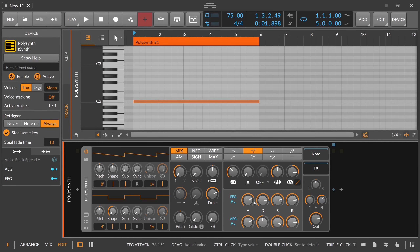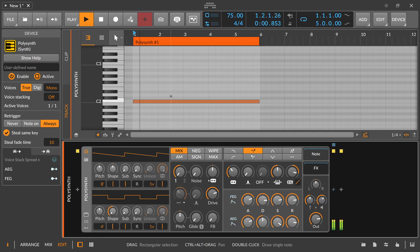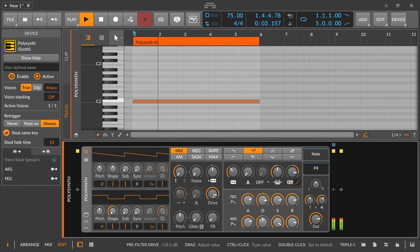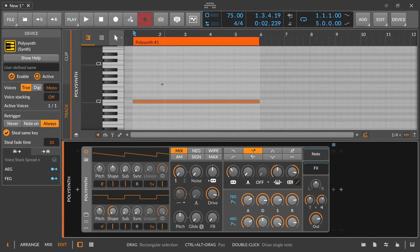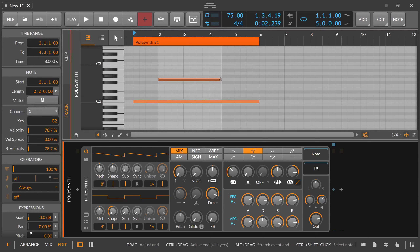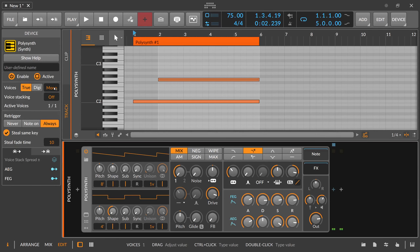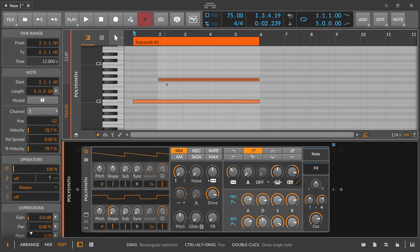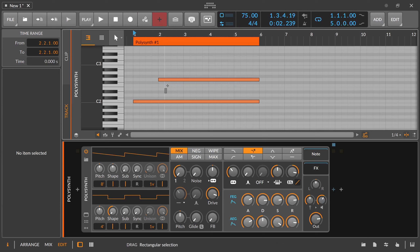So we have true mode active, with a slow envelope for filter and amplitude. This is how it sounds — you can hear the note slowly fades in and then slowly fades out. Now when you start a second note while the other note is playing in monophonic mode where only one voice can be active, this note comes in, the first note stops playing, and this note takes over.